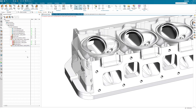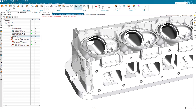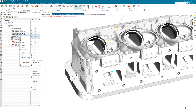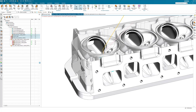You are also able to select multiple operations at the same time that have cut area selected in them. You can right mouse button, Objects, Extract Cut Area, and we will get multiple extractions.